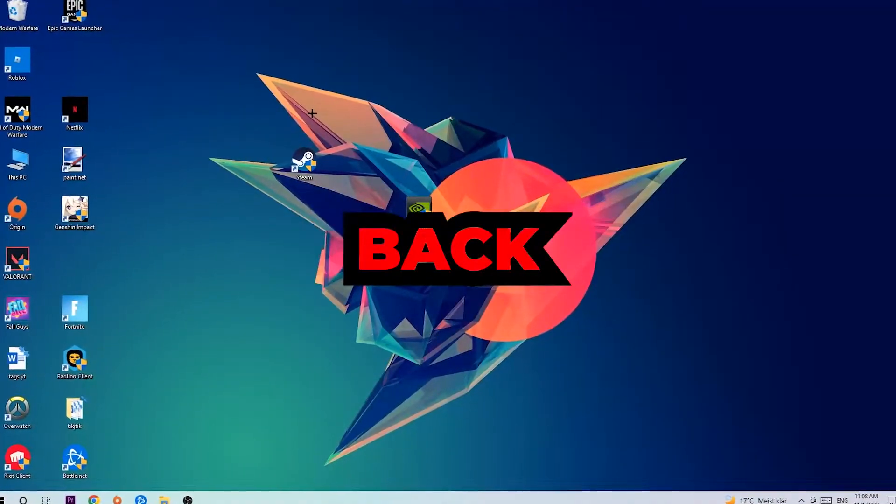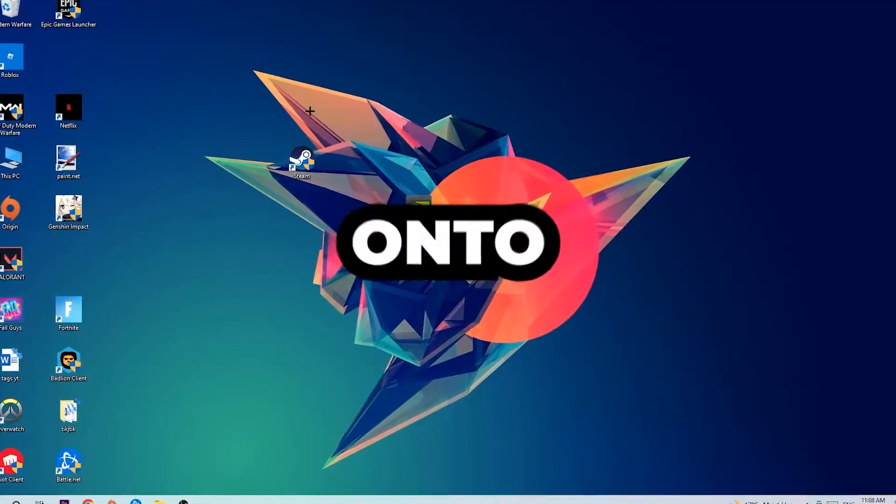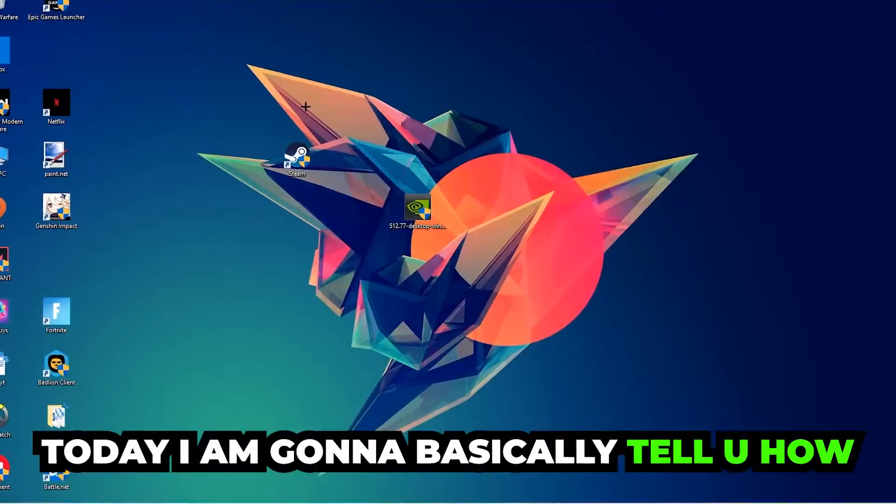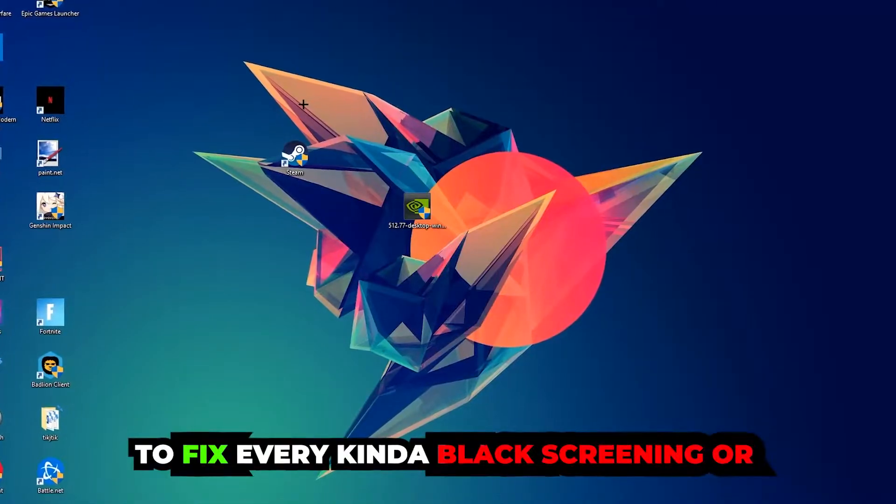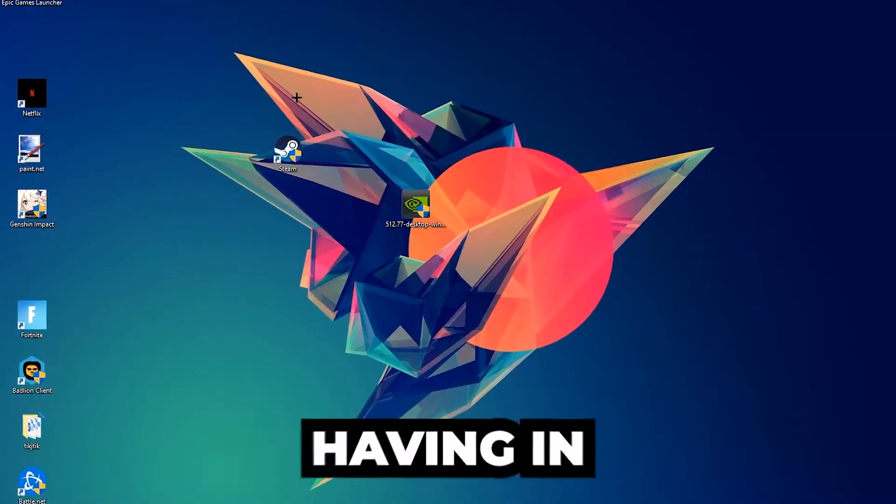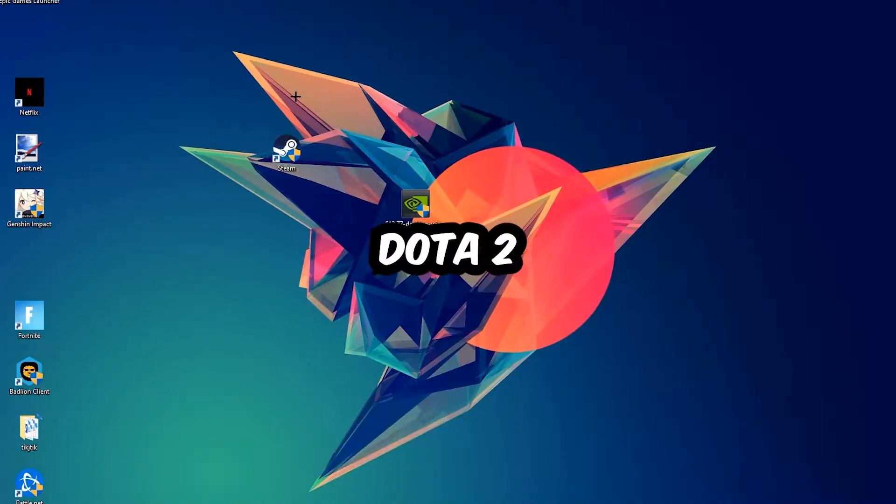What's up guys and welcome back to another video on my YouTube channel. Today I'm going to tell you how to fix every kind of black screening or stuck on loading screen issue you're currently having in Dota 2.